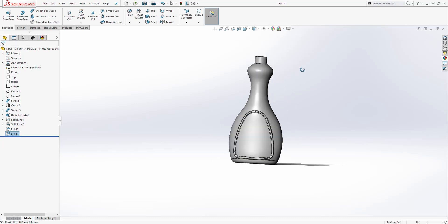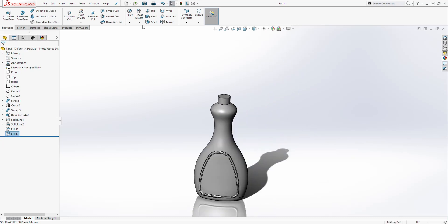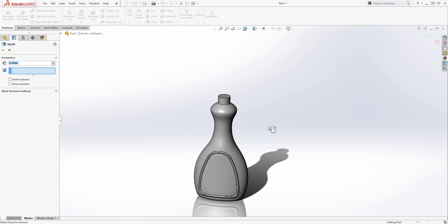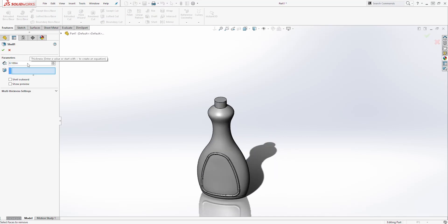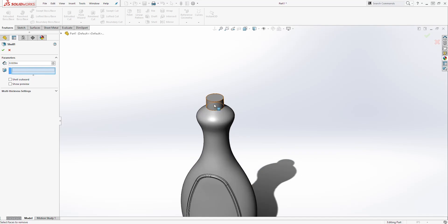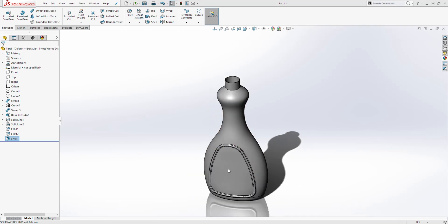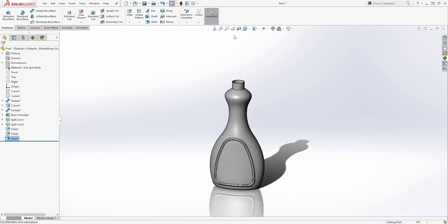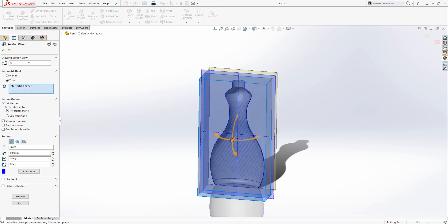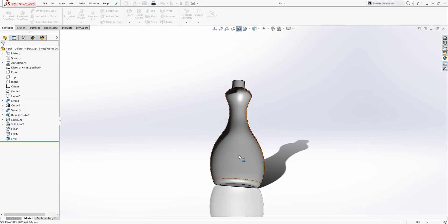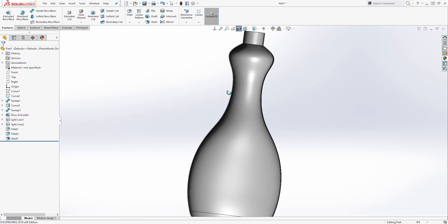Now we are going to shell this part. Select Shell — the dimension is going to be 0.02. For the face we are going to remove, select this blue face and this face, then click OK. We have now shelled this part. If you click Section View and click OK, you can see that we have shelled it.